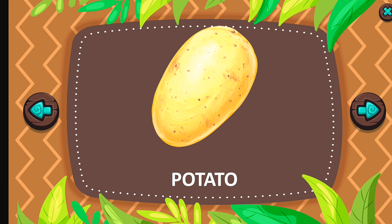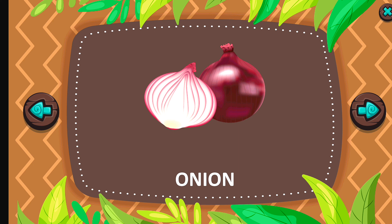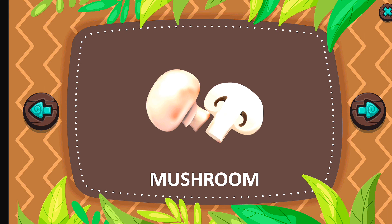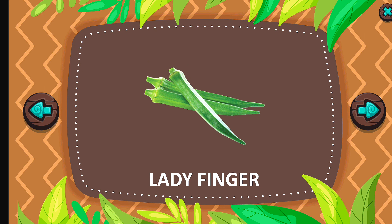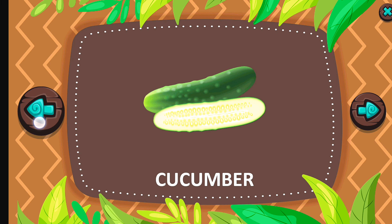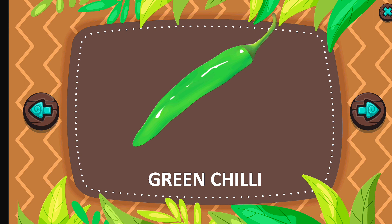Capsicum. Tomato. Radish. Pumpkin. Potato. Onion. Mushroom. Lemon. Ladyfinger. Cucumber. Red chili. Green chili. Garlic.